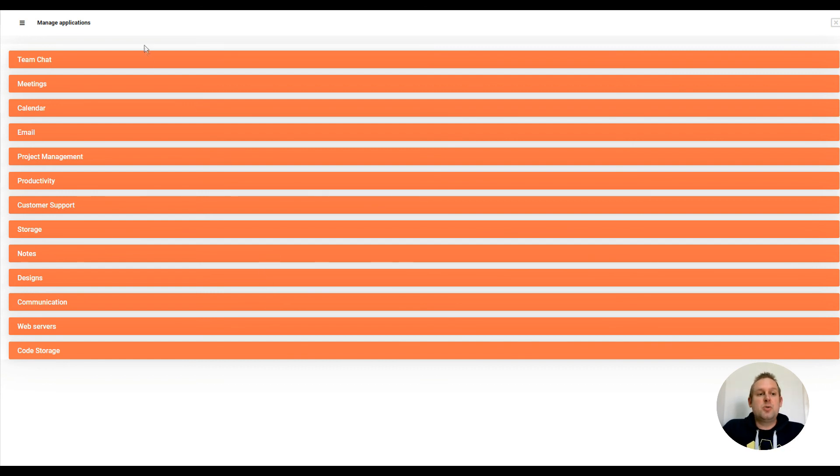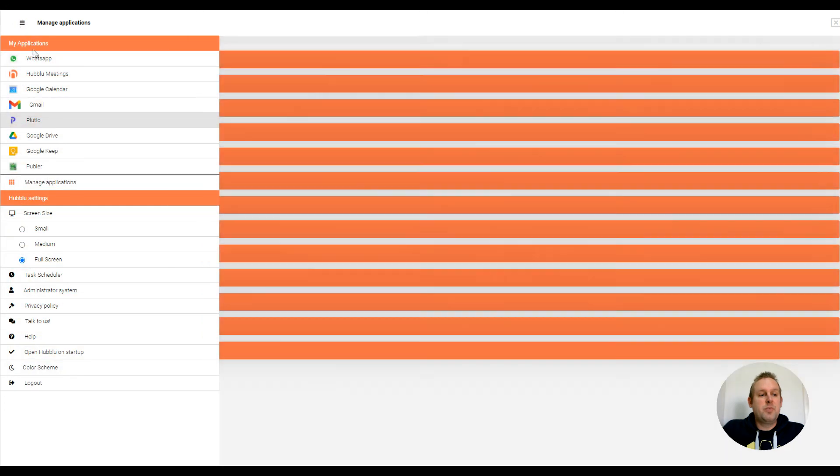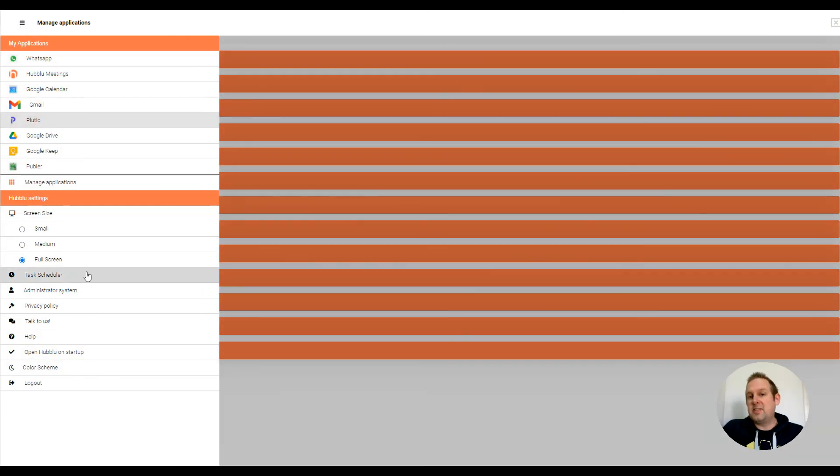The way to do this in Hublue is just hover over the menu then go to your task scheduler.